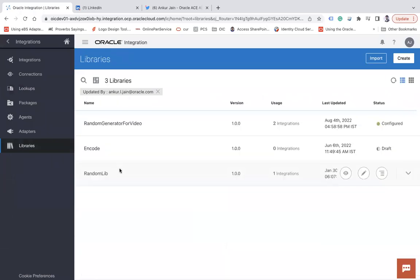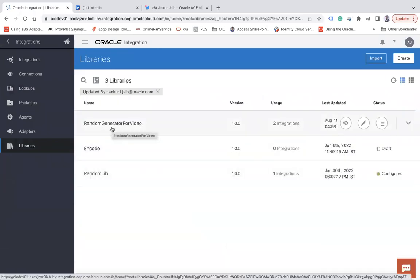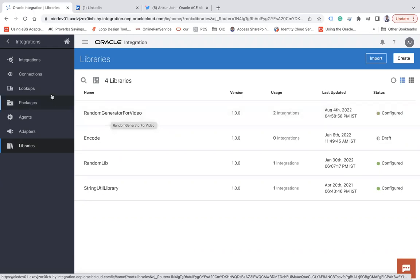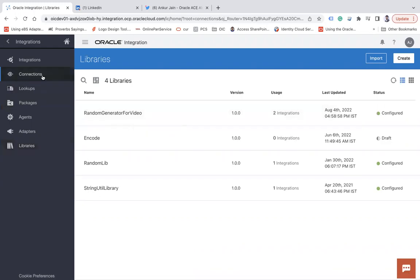Now let me show you the JS library I created — called Random Generator for Video. The reason I created it: if I always publish only the first video, there's no variety. So if I have 50 videos in a playlist, I want to get a random video post and publish it on Twitter and LinkedIn. For that reason I created this JS library, which will give me a random number.